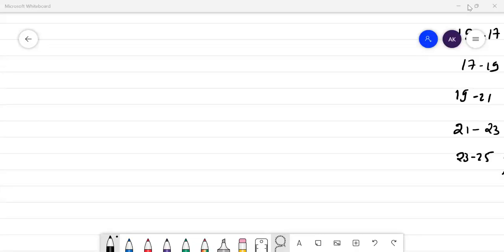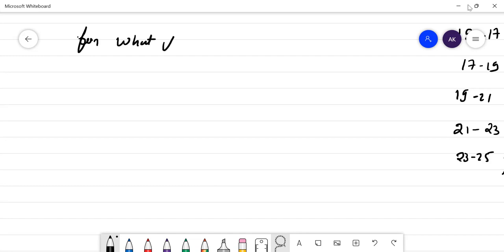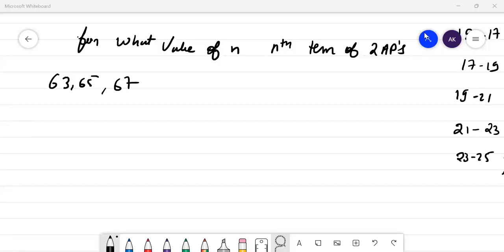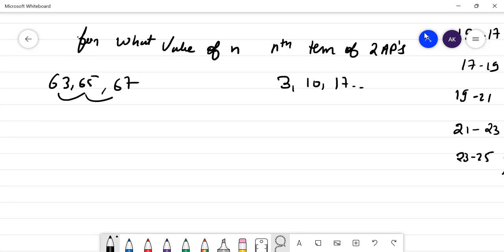Third question: For what value of N will the Nth terms of two APs be equal? The two APs are: 63, 55, 67... with first term 63 and common difference 2, and 3, 10, 17... with first term 3 and common difference 7.